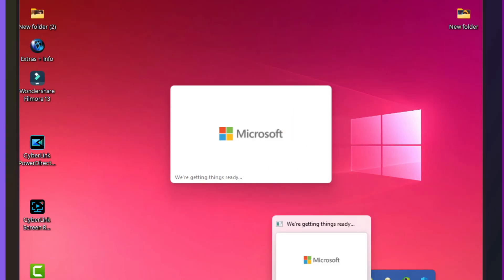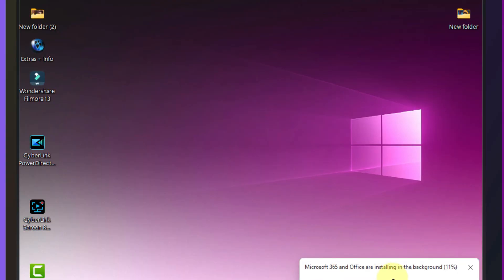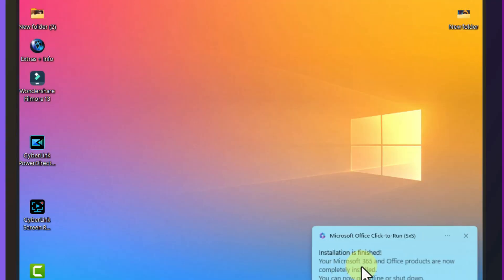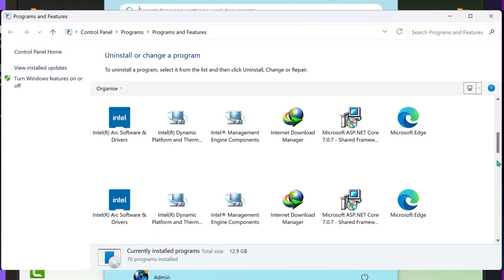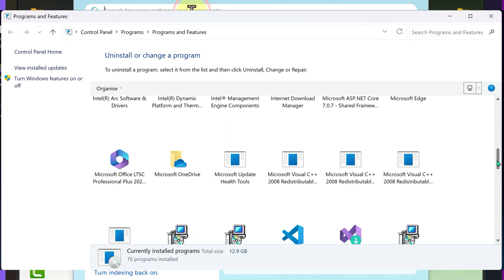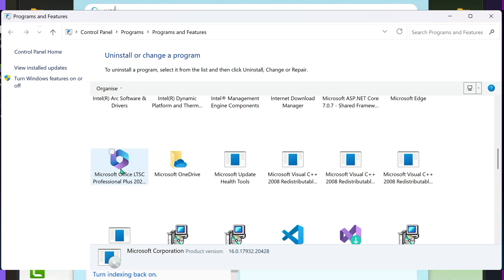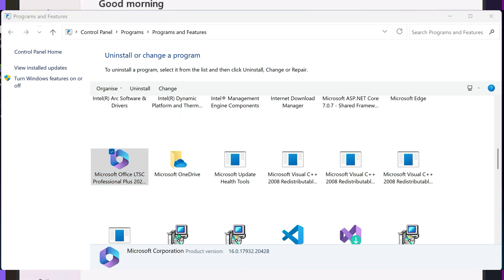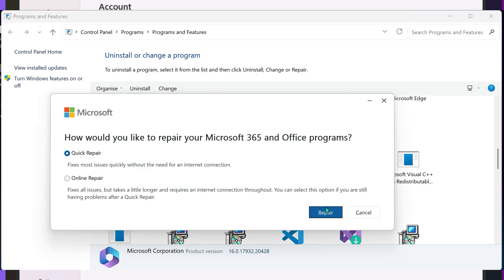Now sometimes, Office will install perfectly, but when you try to open Word or Excel, nothing. If your Office apps won't start after install, head to Control Panel, Programs and Features, Microsoft Office, Quick Repair. If quick repair doesn't work, try an online repair. That usually gets things running again.